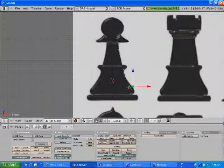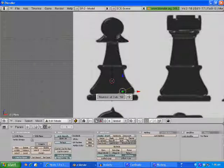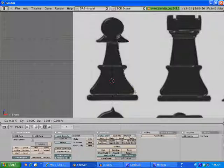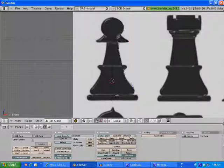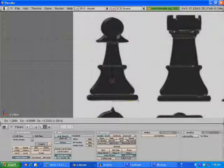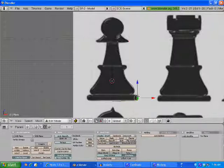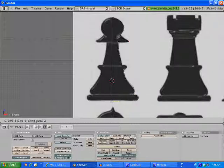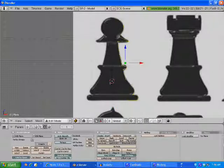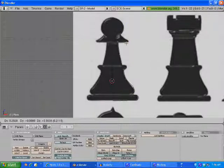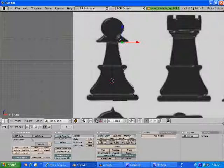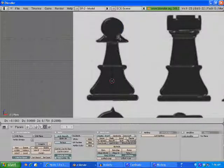Select these two vertices, hit W, Subdivide Multi — not that many times, drag it down to 3, hit OK. I'm sorry if I'm going fast, but I've run out of time — twice already. Select these two, W, Subdivide. Grab that one on the X, grab that on the Z and bring it up.